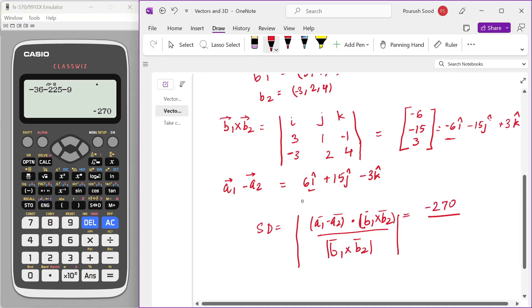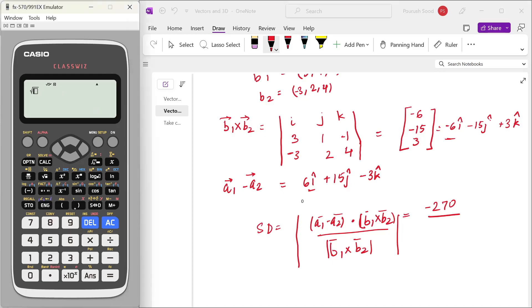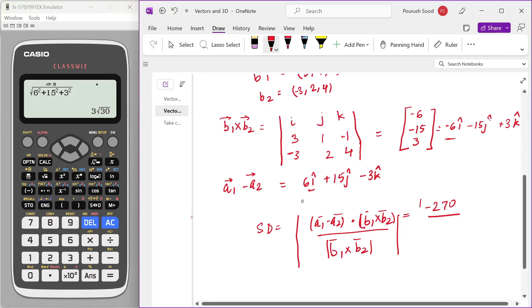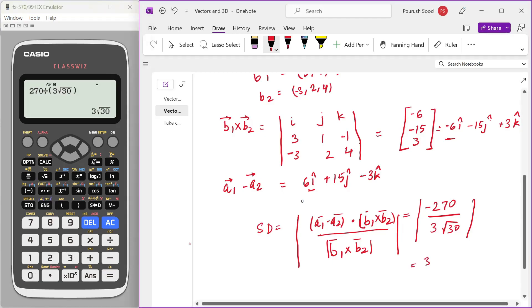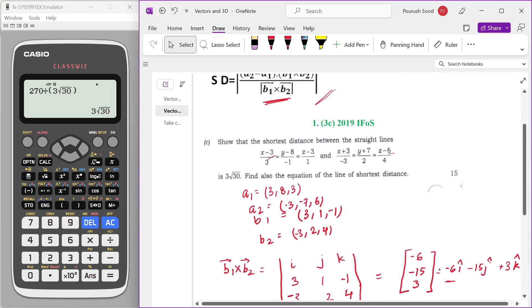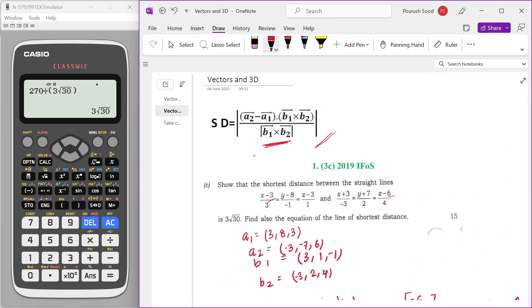By, now B1 cross B2 mod we need to take. So under root of 6 square plus 15 square plus 3 square, which is 3 root 30. So this is going to be mod of 270 by 3 root 30. Let's calculate that: 270 divided by 3 root 30, which is equal to 3 root 30, which is our required answer as also asked to prove here.